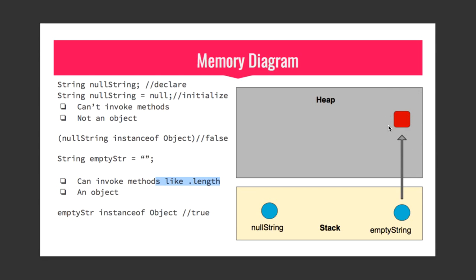So this was the difference between null string and empty string. In null string the object is not created, however in empty string the object is created but it is empty. So you can invoke method, but if you'll try to invoke method on any null string or something that is pointing to null you will get null pointer exception.